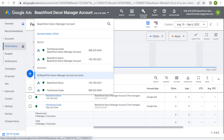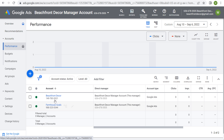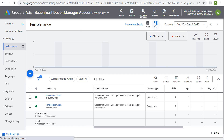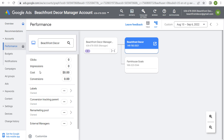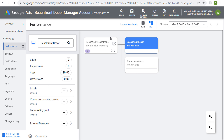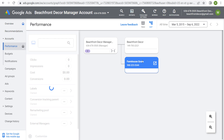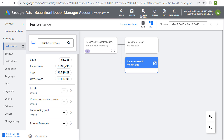If we come back over here to our manager account for Beachfront Decor, you can see I have my Beachfront Decor Google Ads account and my Farmhouse Goals Google Ads account. This is the table view. There's also a map view — if we click on the map view, you can see our manager account and some of our different accounts. It will give us all the detail about performance. If we do all time and click on Beachfront Decor, I haven't run any ads in this account yet. If I click on Farmhouse Goals, you can see I've spent over $6,500 in this account.